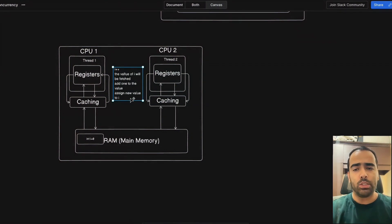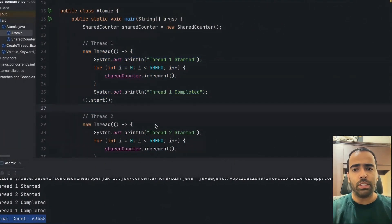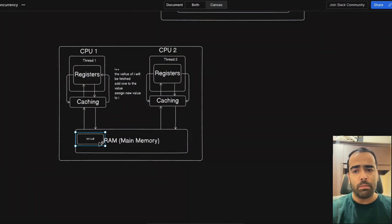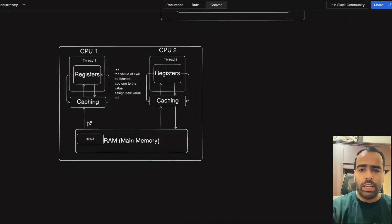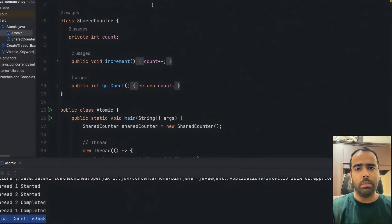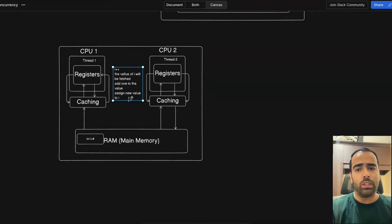So i++ is not a single operation — in the backend three operations are happening just to increment a variable. The same applies to decrement: instead of add one, it's minus one. Now when the threads run, the value is first fetched and stored in cache, then the i++ logic executes in the registers where these three operations happen.